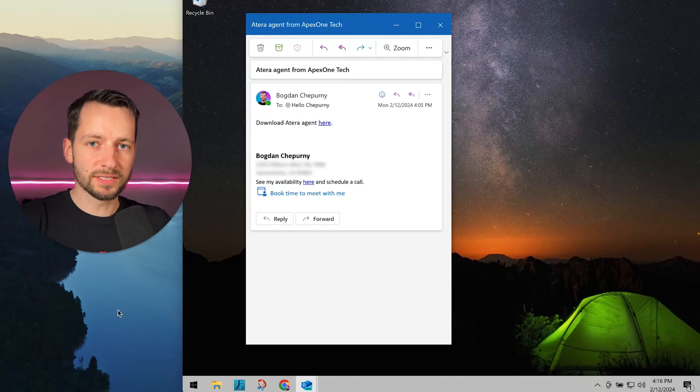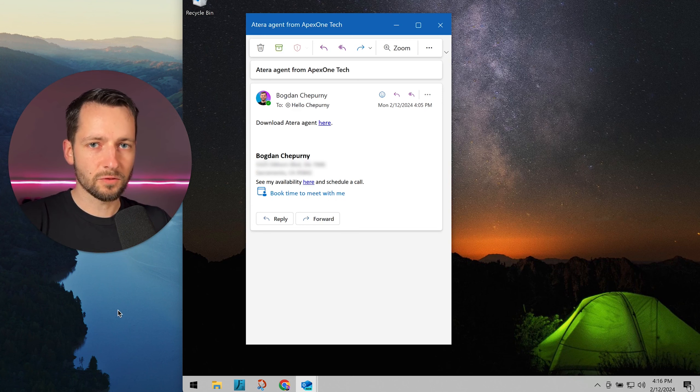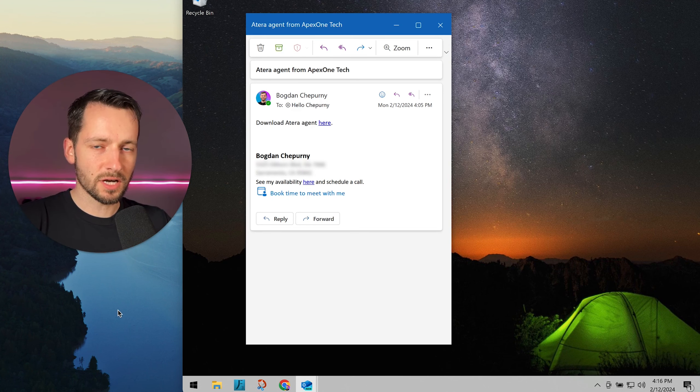This video will show you how to install the Atera agent and how to configure privacy settings for remote access on a Windows operating system.